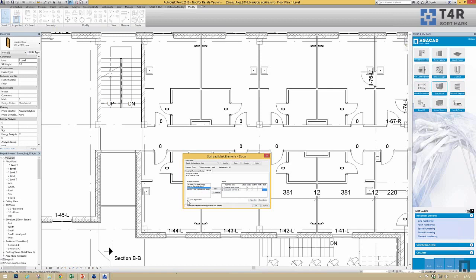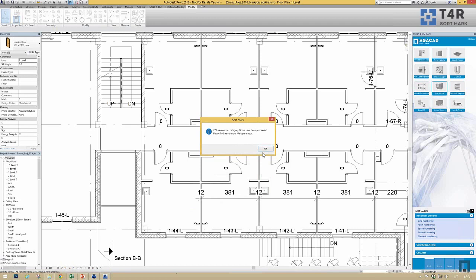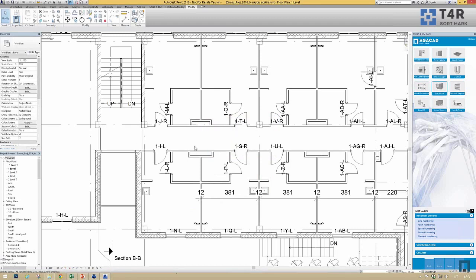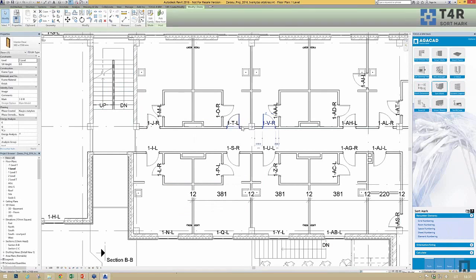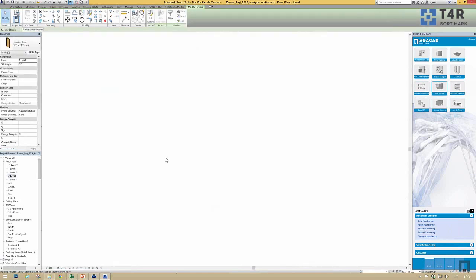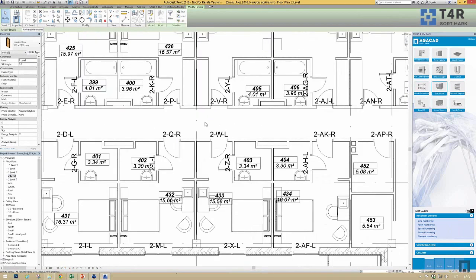We also include the swing direction parameter as an instance parameter. All we have to do is click OK and the tool changes those marks automatically, writing the swing as left or right. For example, these two doors are the same family but one swings left and one right. If we go to the second floor, we get those results there as well.